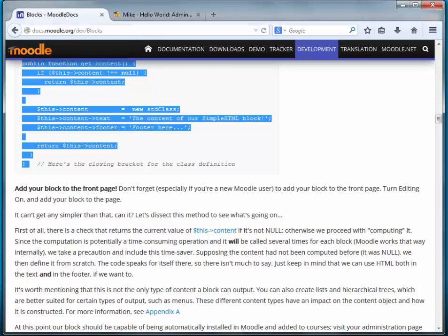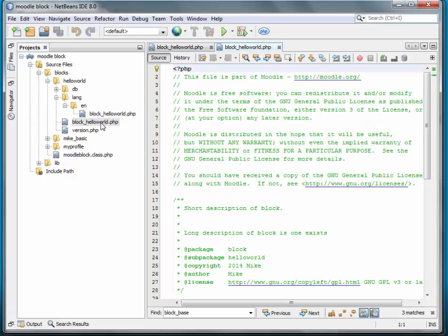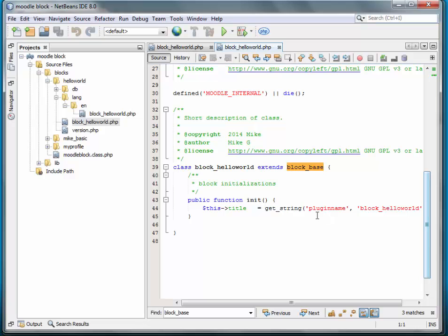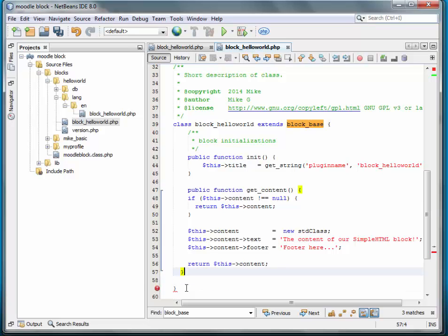The get_content function. We will simply go back to NetBeans and go to our block class, and we will add that function to our code. I got an extra curly bracket there.